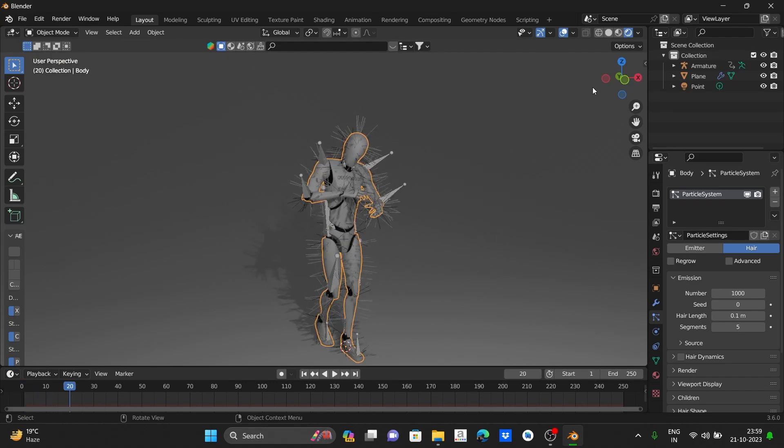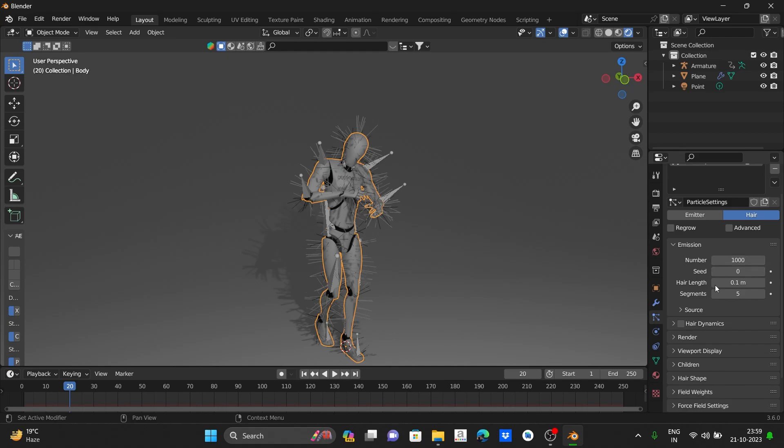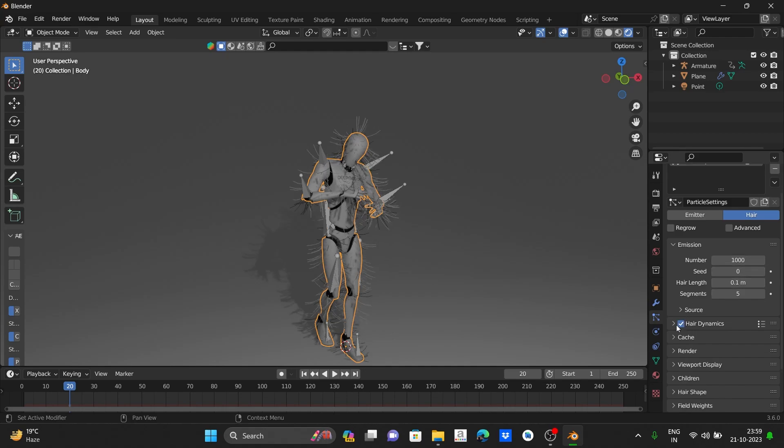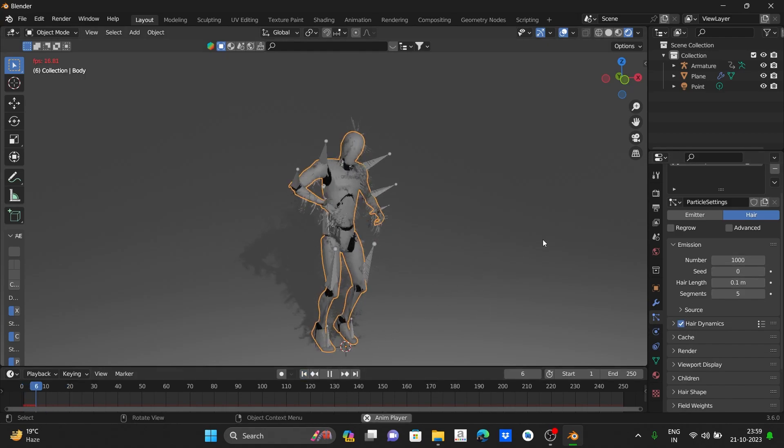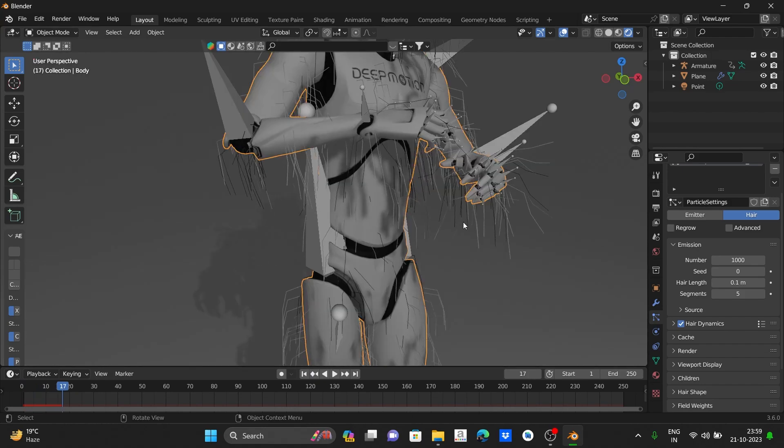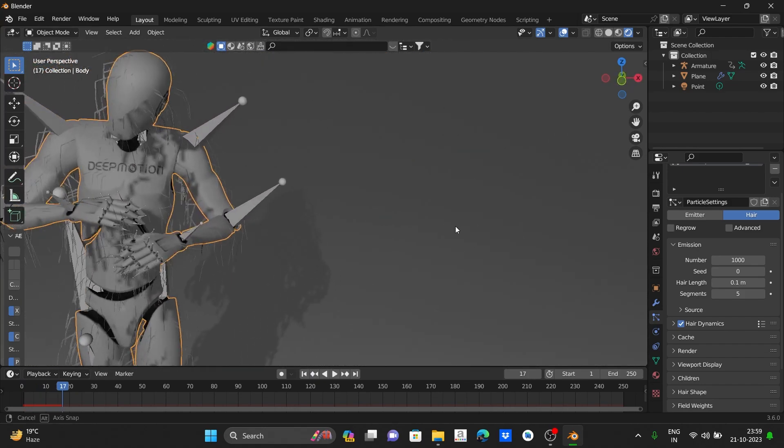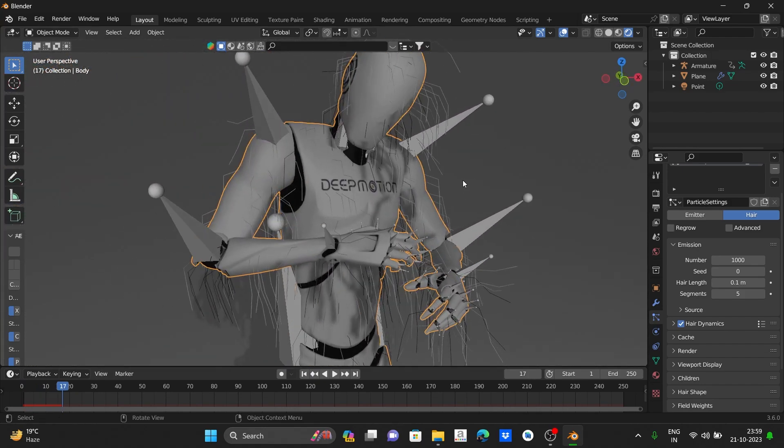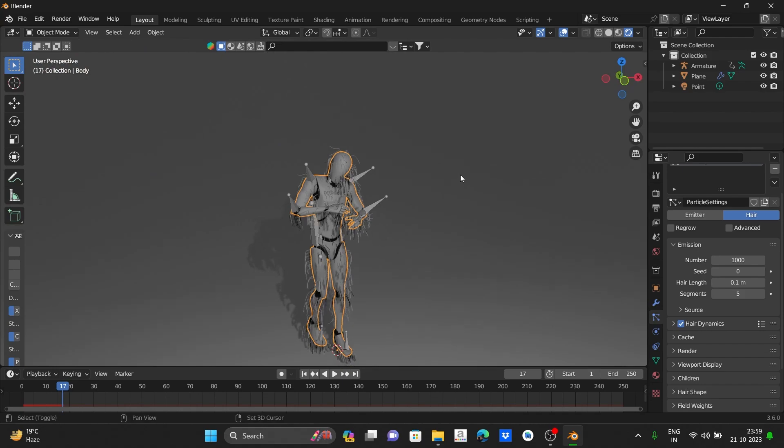Perfect. Now click the mark on hair dynamics so it will turn on the hair dynamics and the hair simulation works. You can see it is working good.